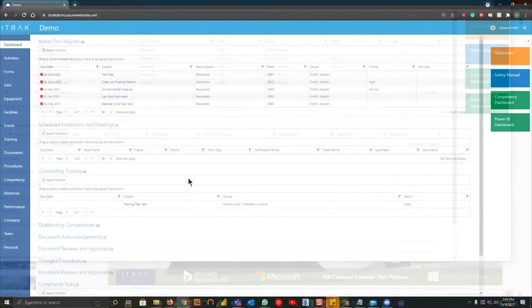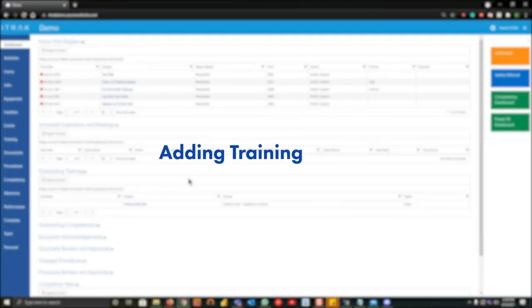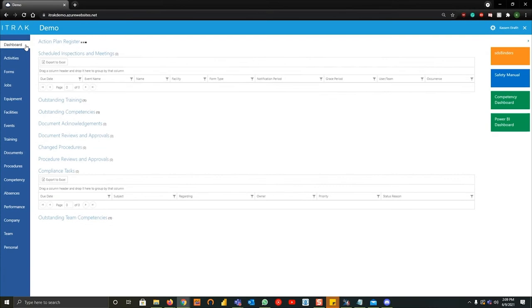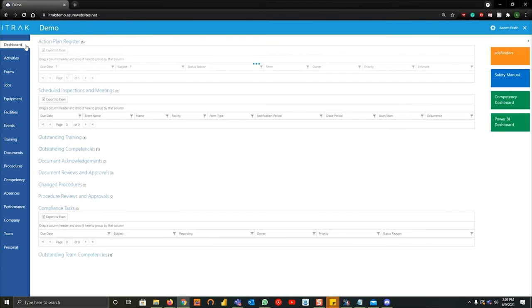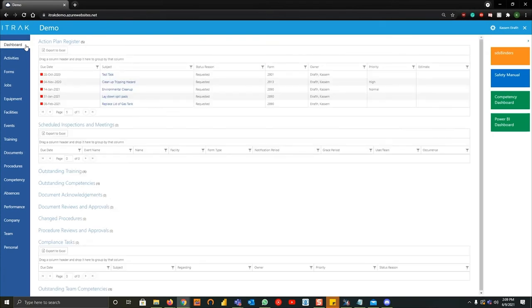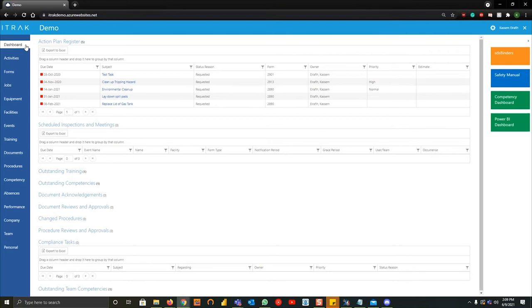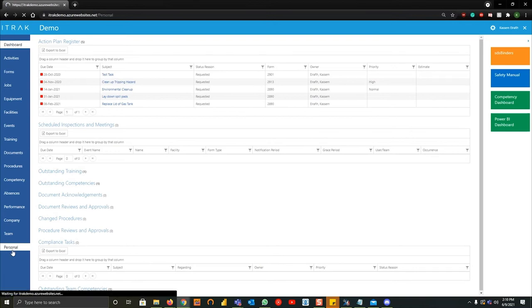The first thing that I'll show you is that first part of it, which is how to add training. So the first thing you're going to want to do is log into your iTrack portal and it will automatically start you off in the dashboard page. This is where you can see your outstanding form tasks, your outstanding inspections, your outstanding training, and so on. But we'll get into this at the end of the webinar. What you're going to want to navigate down to is the personal page on the bottom where my mouse is highlighted, and left click.